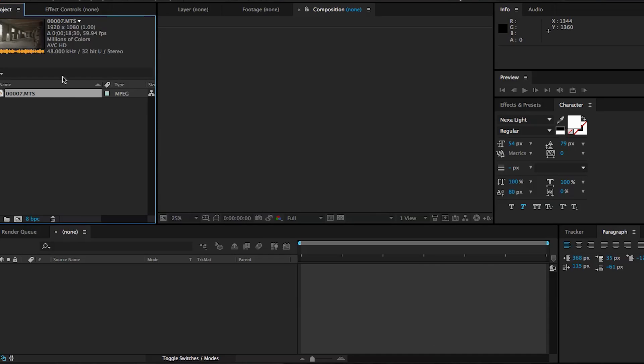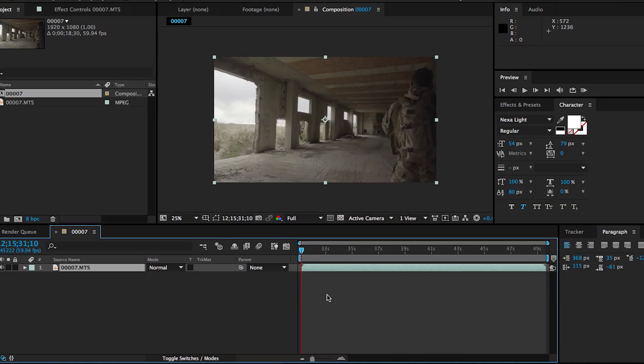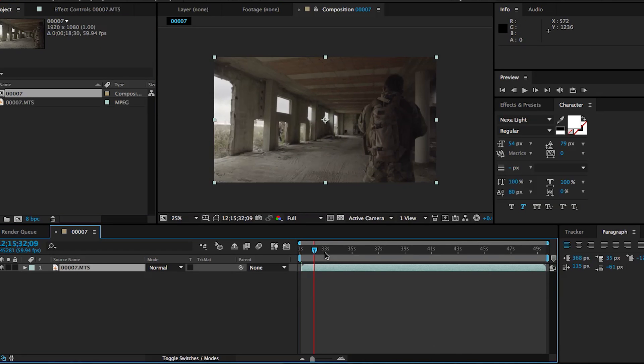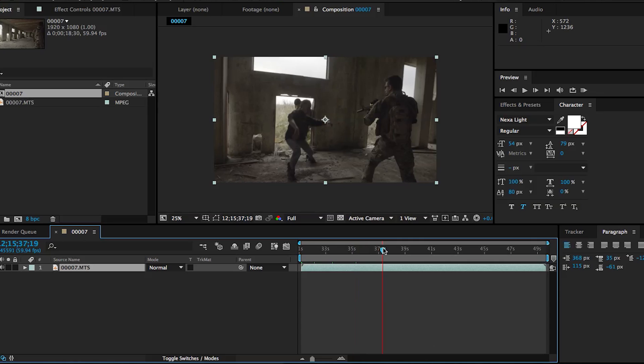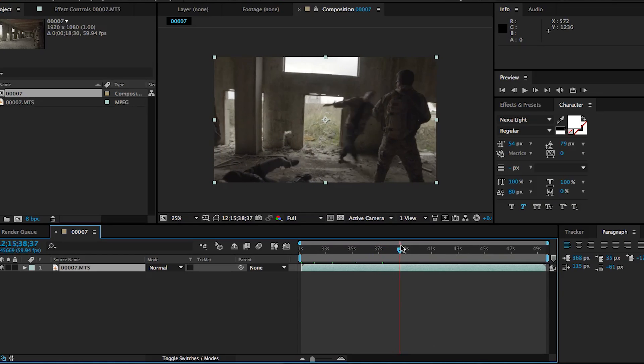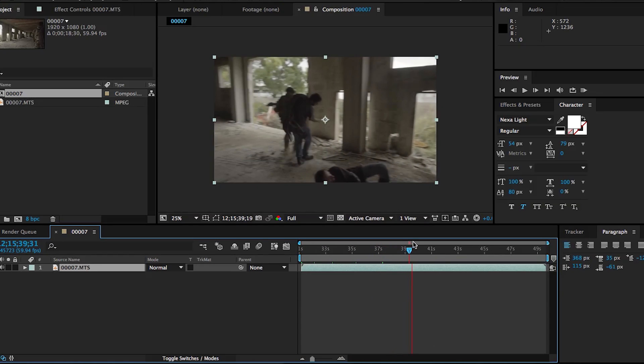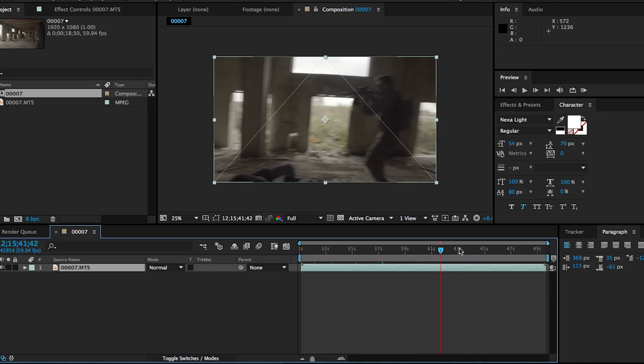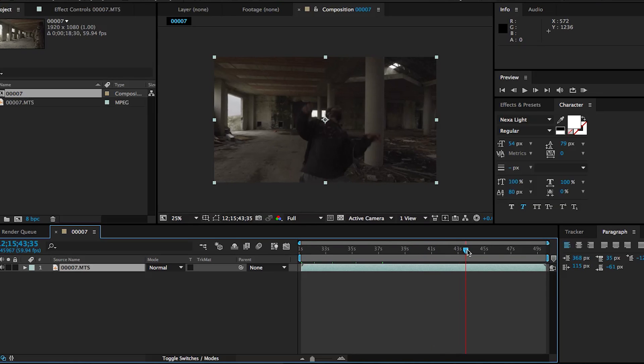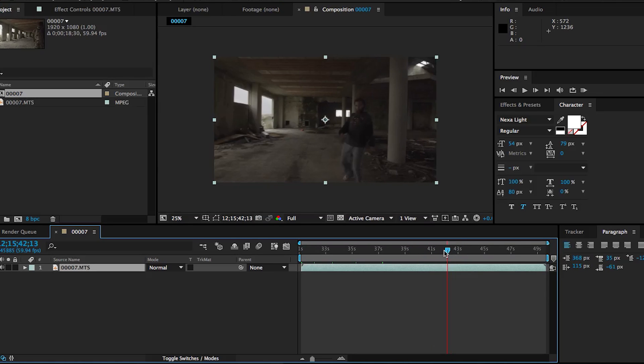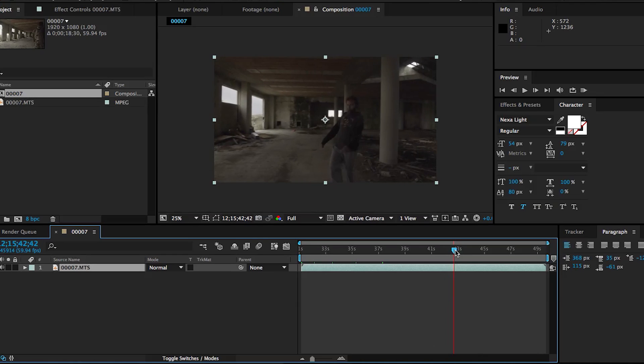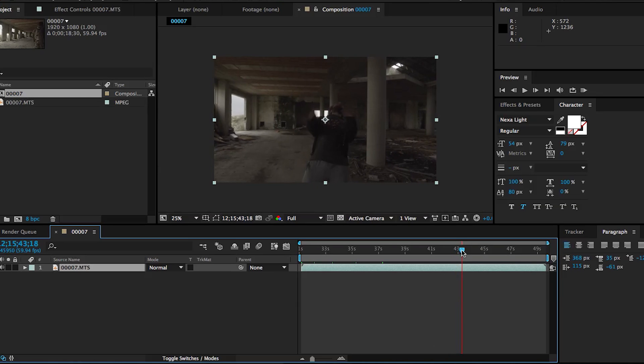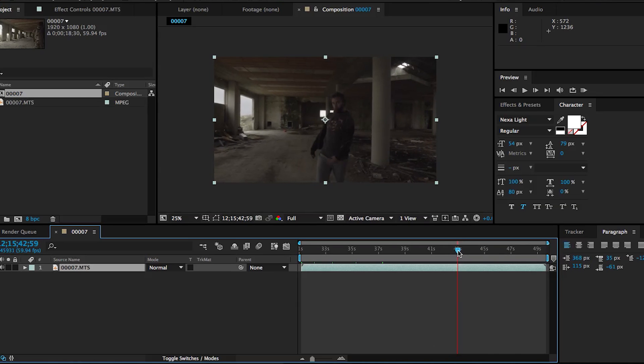So we're going to make a new composition and we're just going to drag the clip into our timeline and that's just going to create a composition for us. That's the same exact length, settings and everything as that clip. So we're not going to be covering this first part of this clip. Although I will be doing a tutorial on how to create some realistic blood hits.